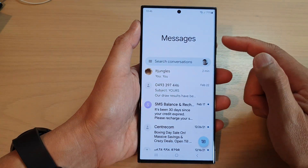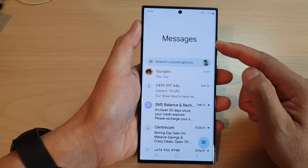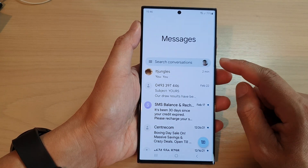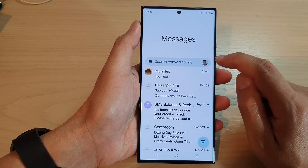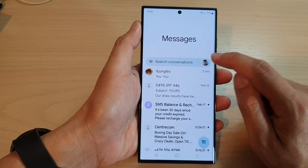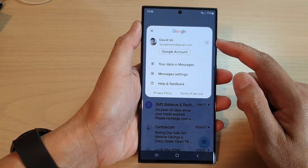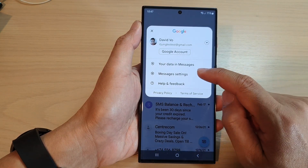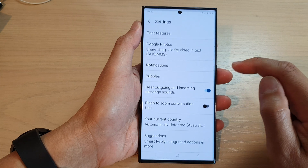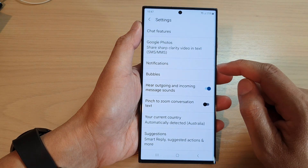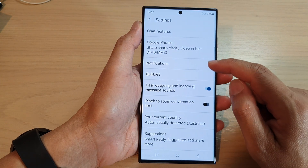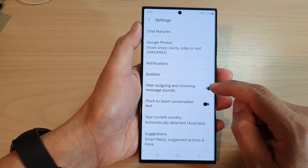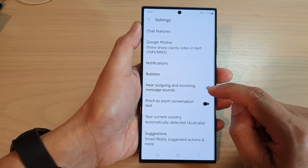Then make sure you are back on the messages list screen and then tap on the profile icon in the search bar. Now from the pop-up, tap on messages settings. Then go down and tap on hear outgoing and incoming message sounds.